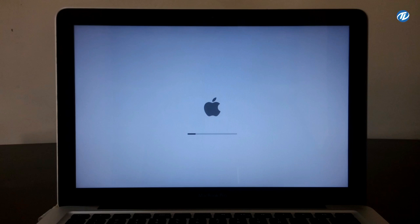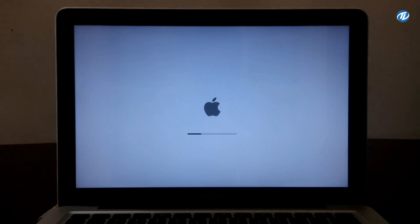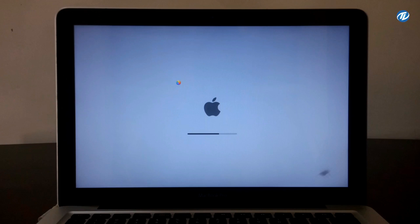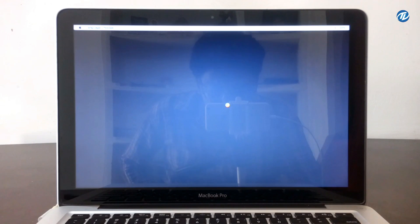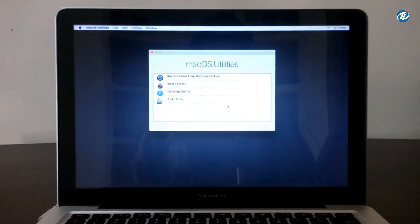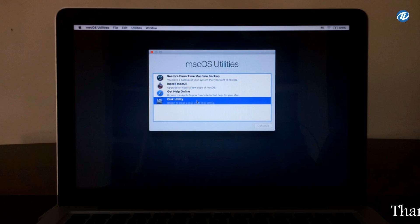The installer is being started. Now as you can see the installer has been loaded. Here is the macOS Utilities screen — double-click to select Disk Utility.